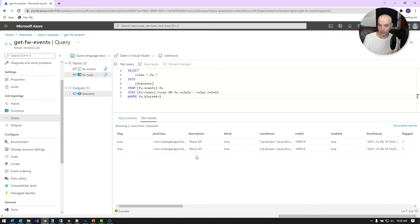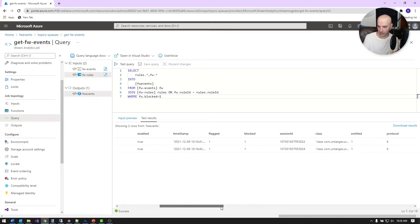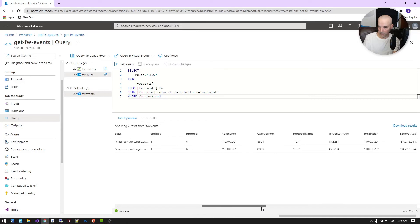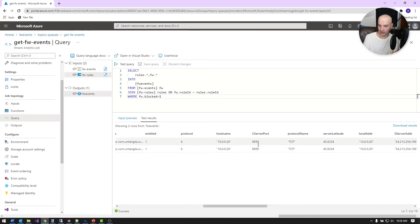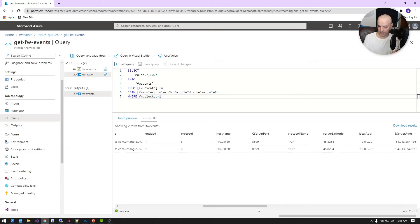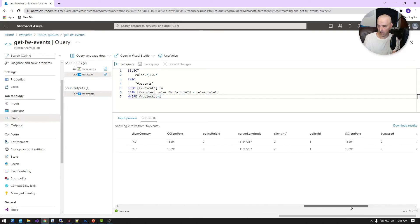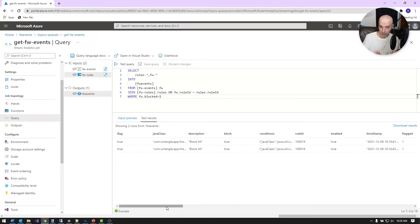I can see that the rule most of these are coming from is the catch-all block-all rule. Looking at the data, it looks like this was universal plug and play trying to reach out to something on the internet, and it's just blocking that at the firewall because I haven't allowed that — and in fact I don't want that going out of my firewall. So that's the firewall rule that's getting blocked.